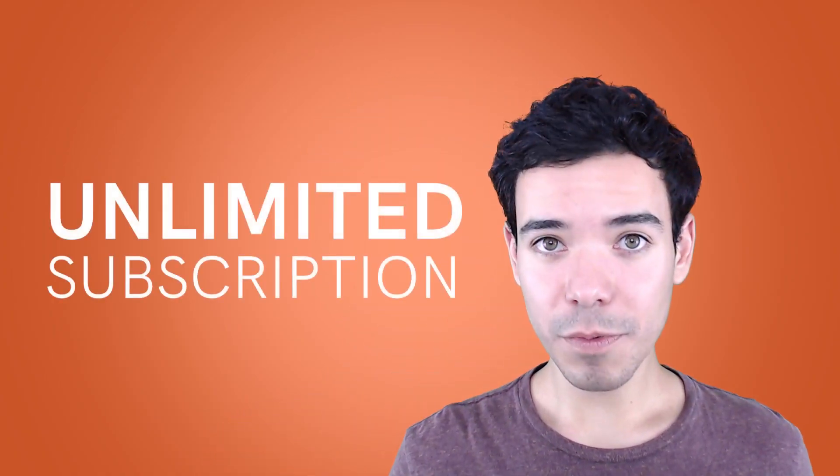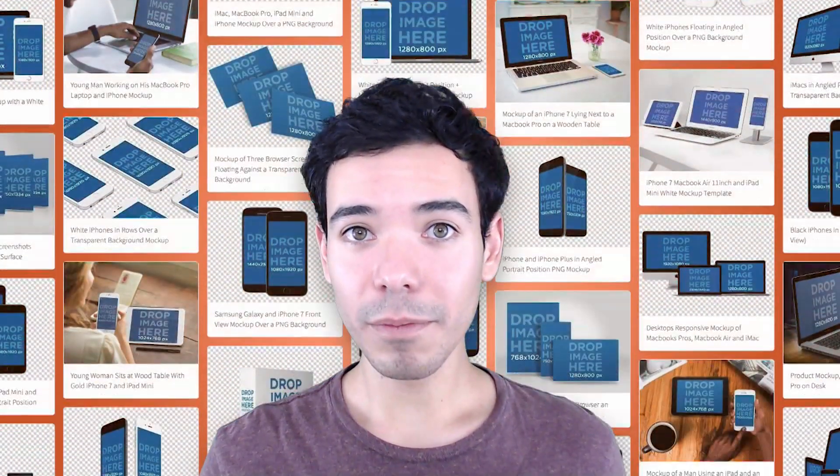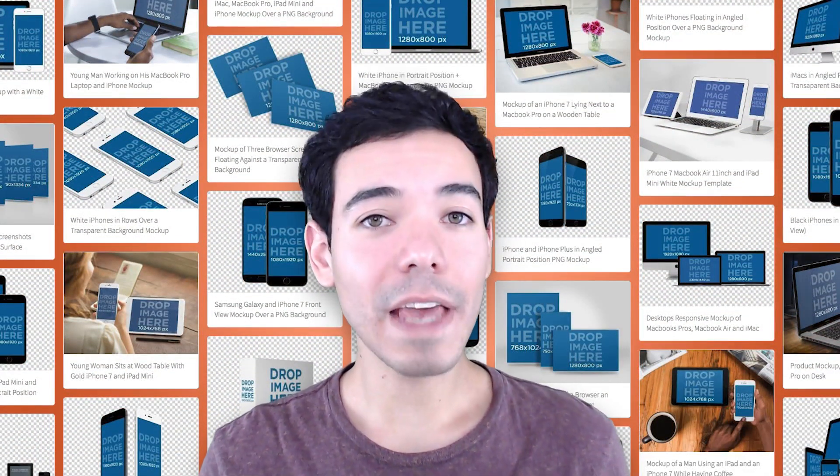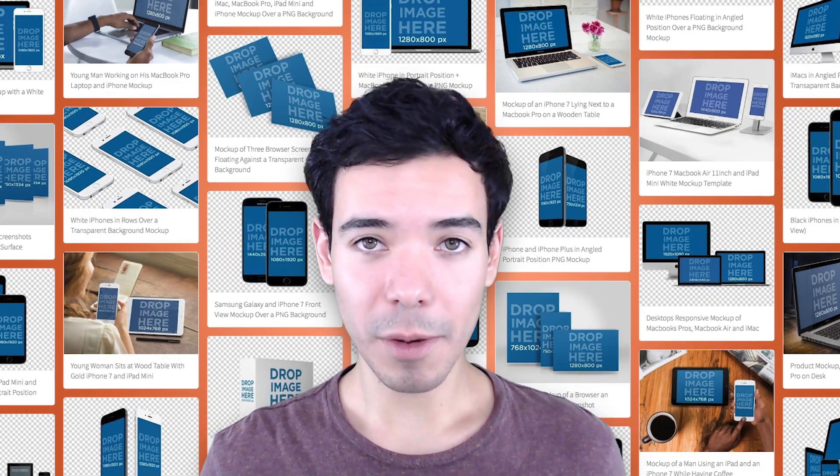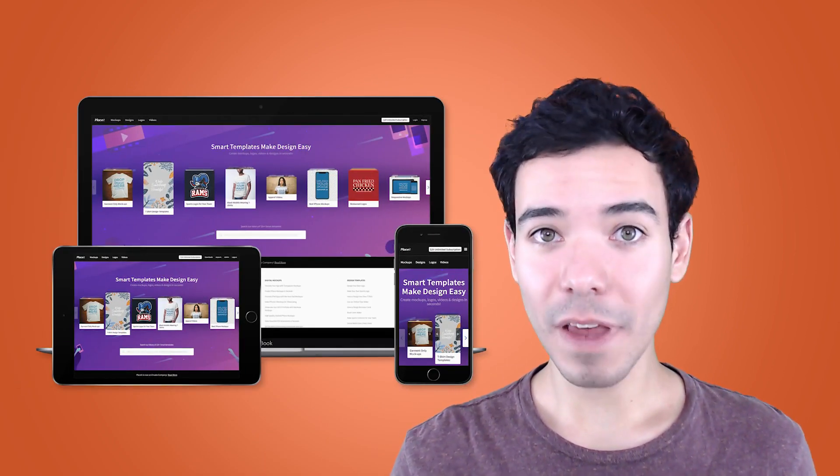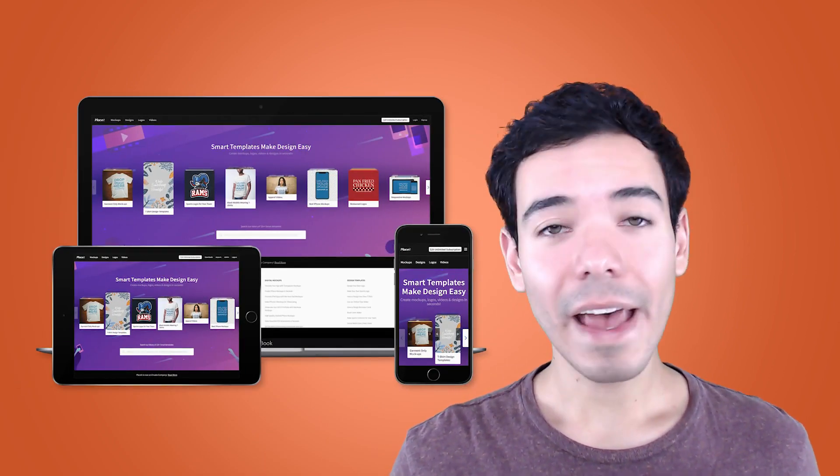Placeit also has an unlimited subscription for only $29 a month. That means you get unlimited access to all the iPhone, iMac, MacBook, and even the App Store screenshot makers that Placeit has. With Placeit and an unlimited subscription, you can focus on what you do best, creating great looking apps and websites, and let Placeit take care of the rest.